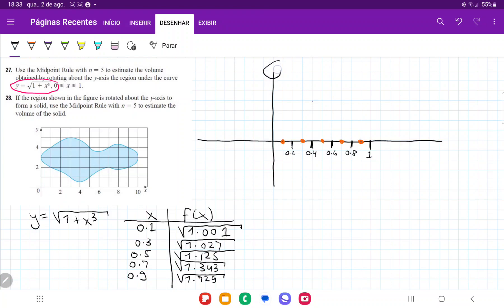So we're rotating like so. I've gone ahead and taken the interval from 0 to 1 and cut it up into five pieces. So it goes from 0 to 0.2, 0.2 to 0.4, and so on — exactly five pieces.